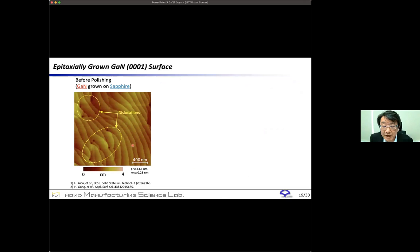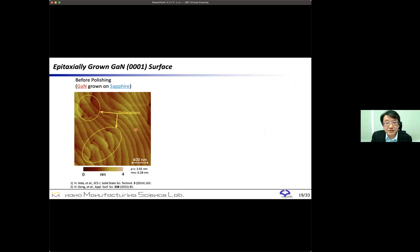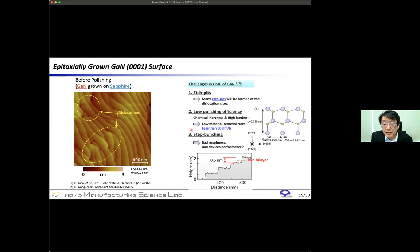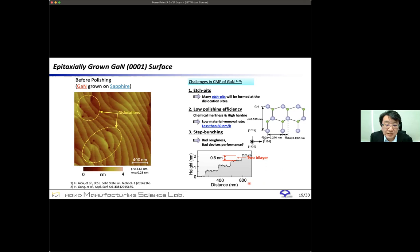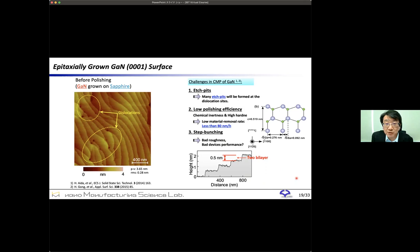This figure shows an AFM image of gallium nitride surface. This surface is just after epitaxial growth. Therefore, the step-terrace structure on this surface is very disordered and many small pits can be observed at the dislocation sites. As shown in the cross-sectional profile, the step height is about 0.5 nanometers, which corresponds to a two-bilayer step height of gallium nitride. The ideal step height of gallium nitride is 0.26 nanometers. This observation result means that step bunching occurred in the epitaxial growth process.